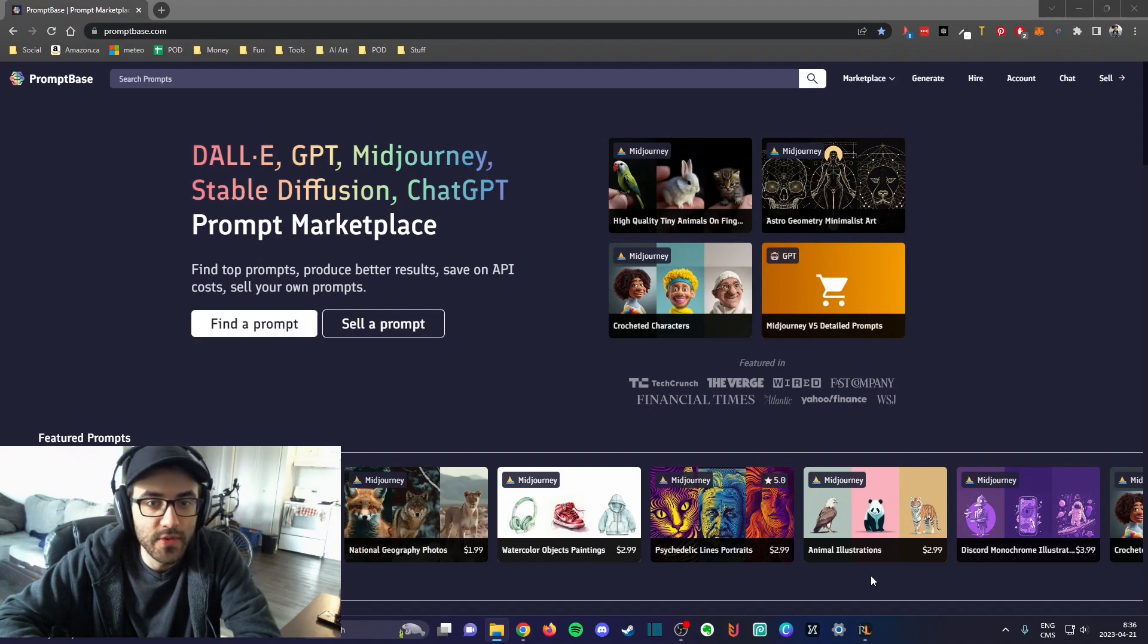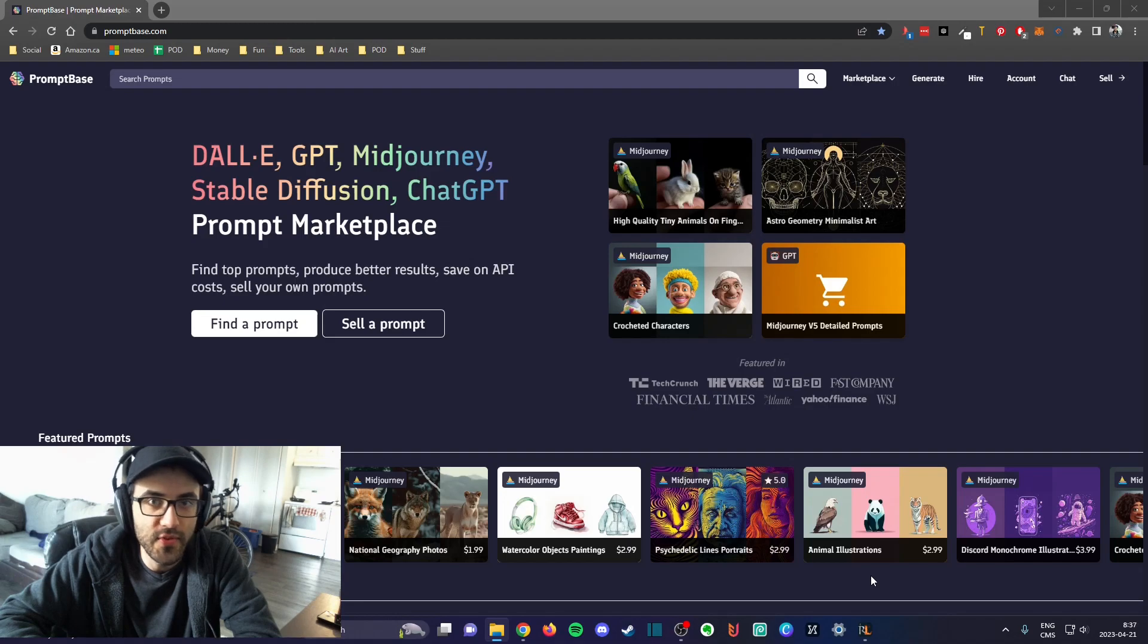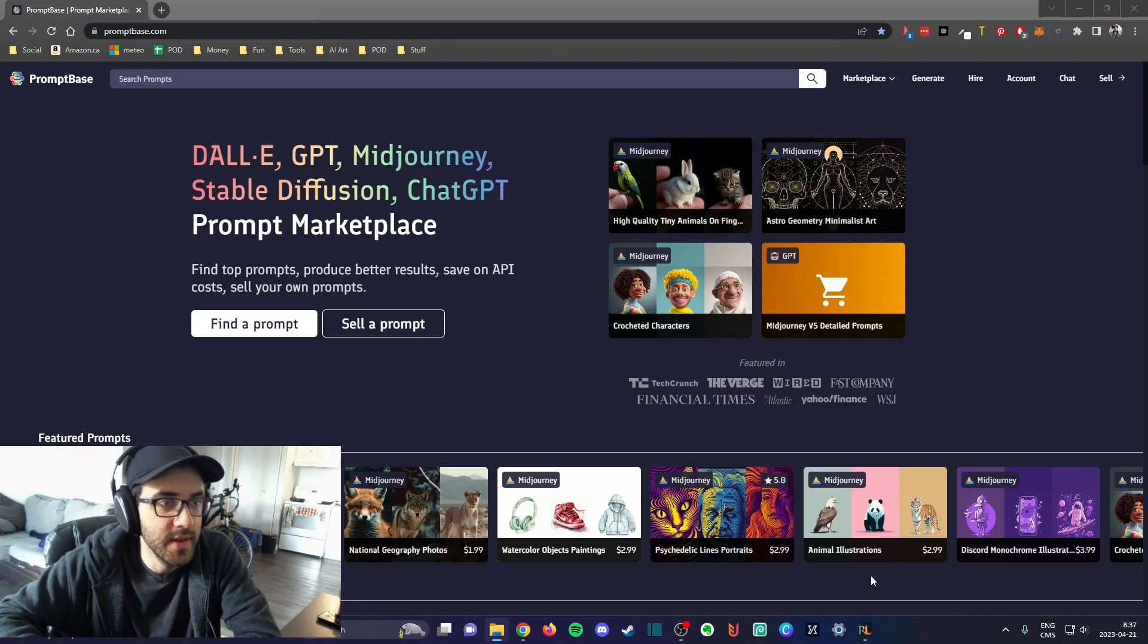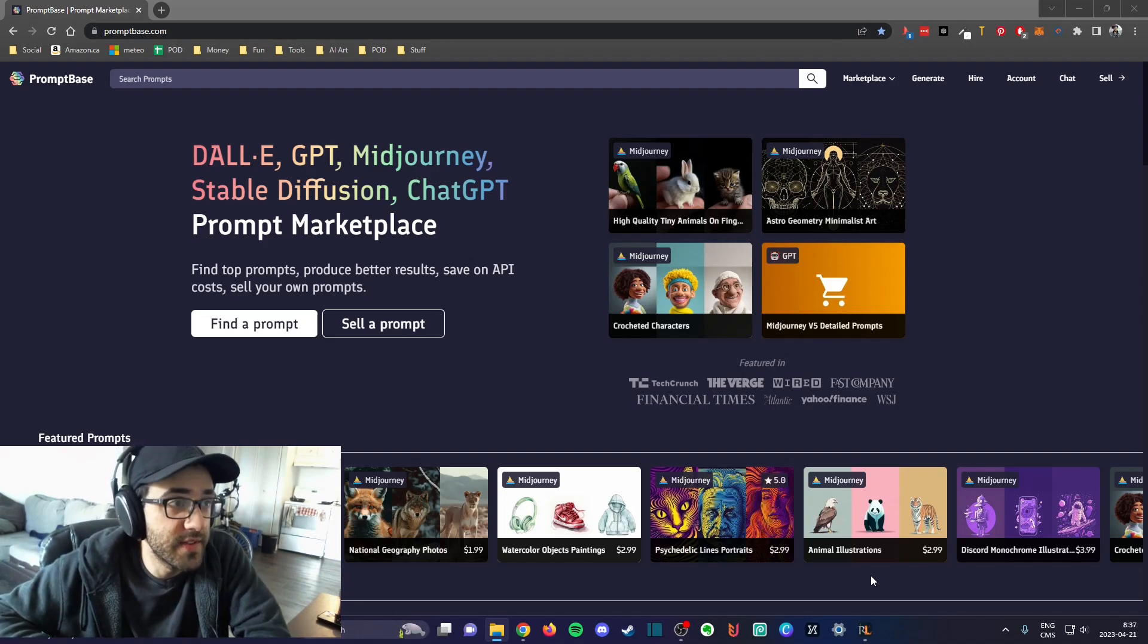Hey, what's up guys, Frank here with another video. Today I want to introduce you to one of the websites that I started using recently. This website is PromptBase.